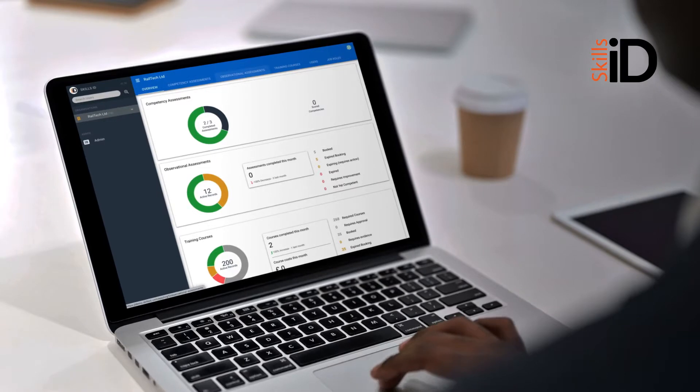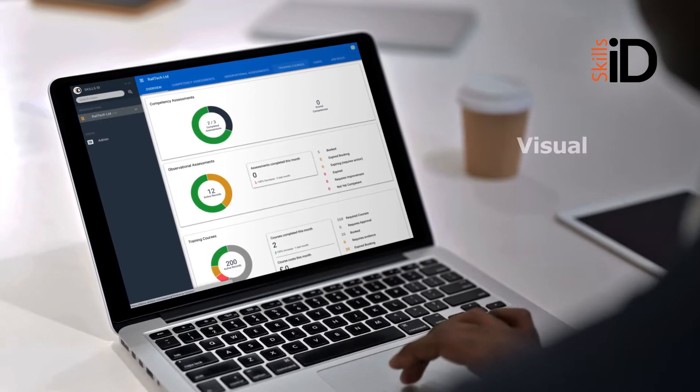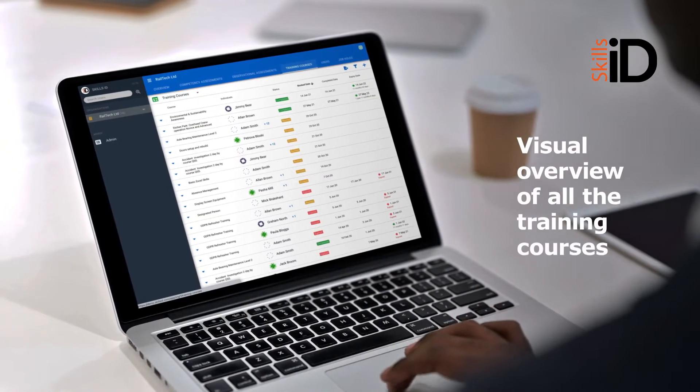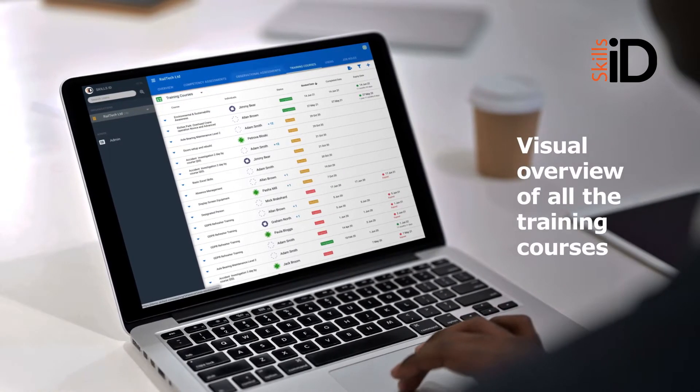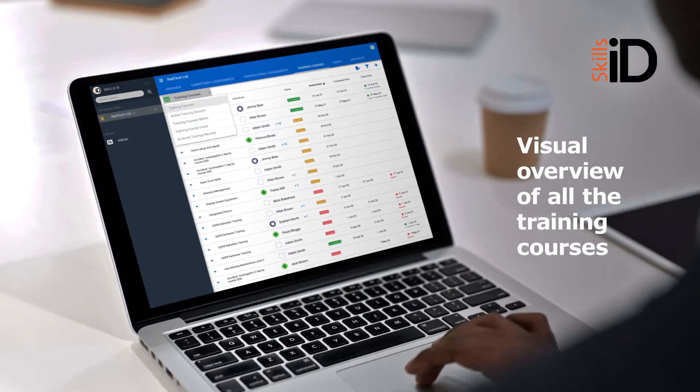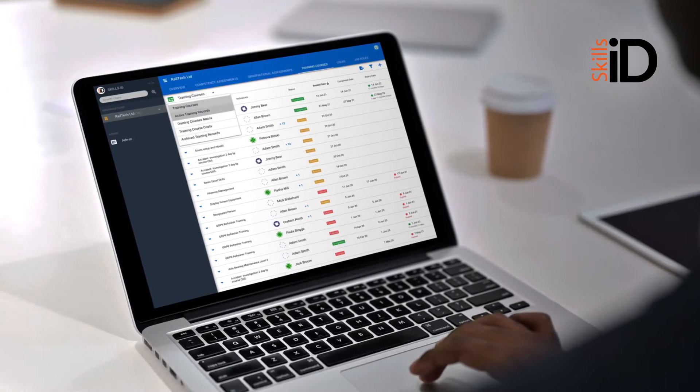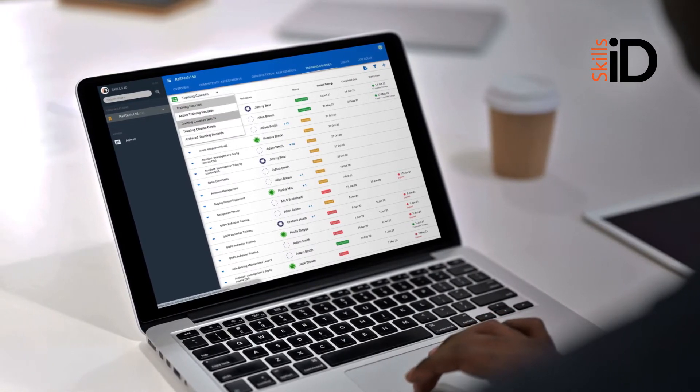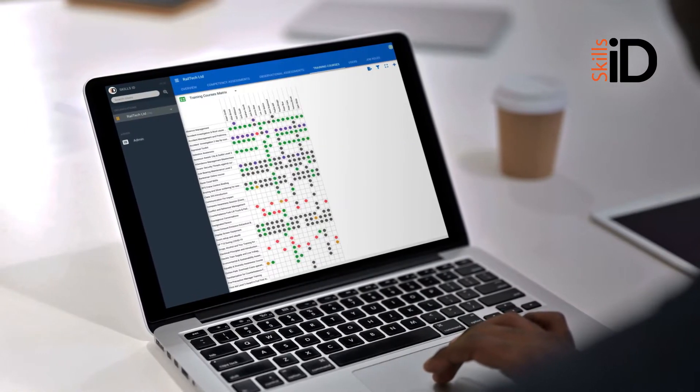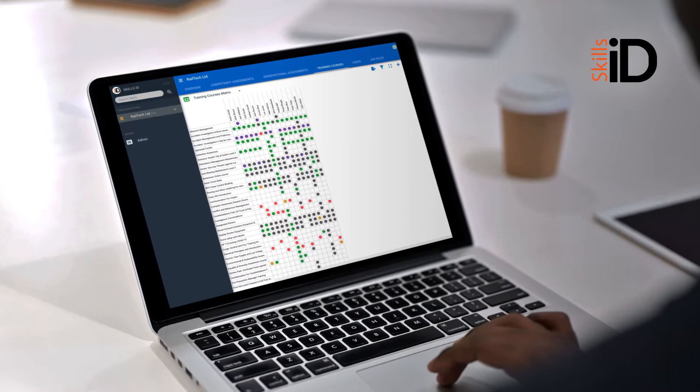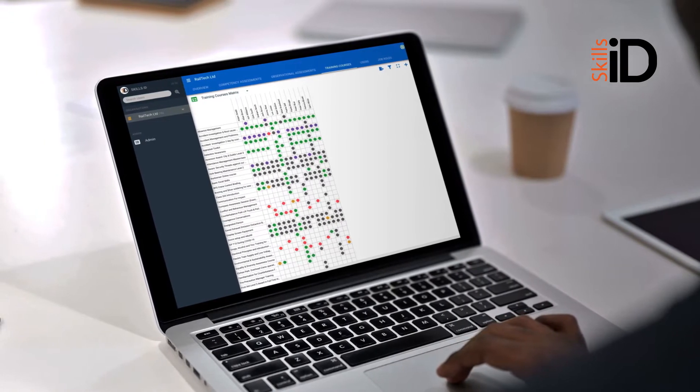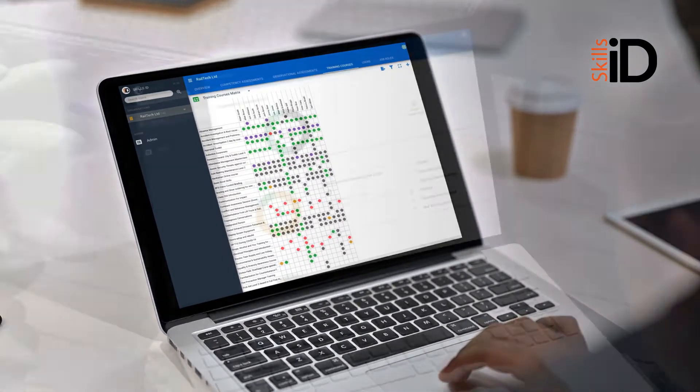From your main dashboard, you'll have a visual overview of all the training courses you have uploaded into SkillsID, along with information on how many have been booked, completed or upcoming, and the overall training costs associated with these.